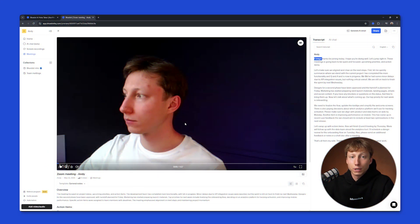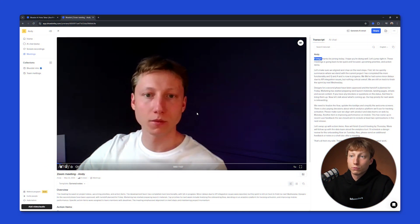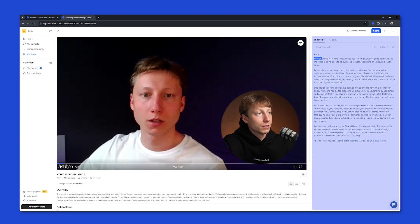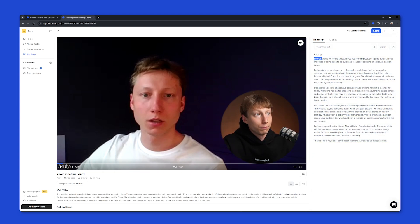And this is what your Zoom meeting looks like after using BlueDot. You can rewatch the full video of your meeting. On the right side, BlueDot generates a complete transcript of the recording for you.